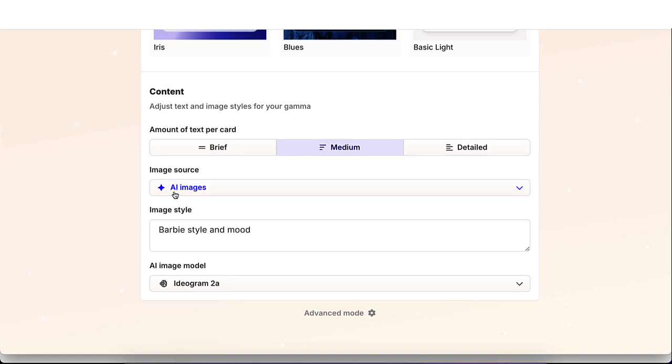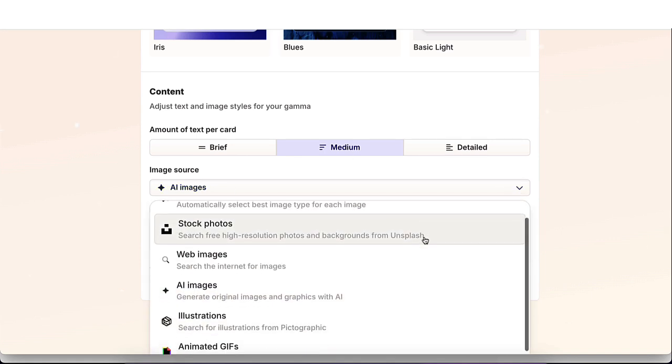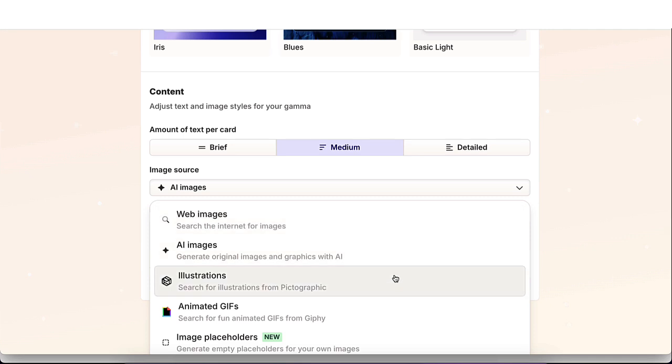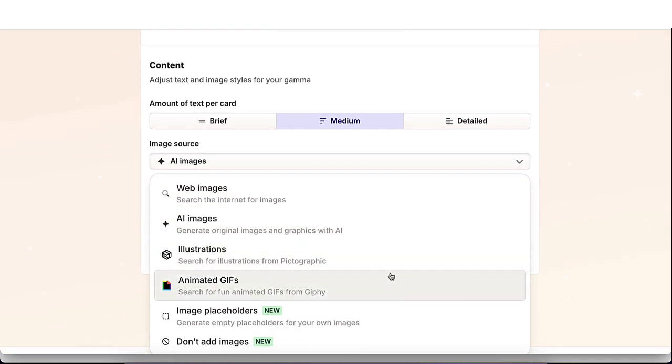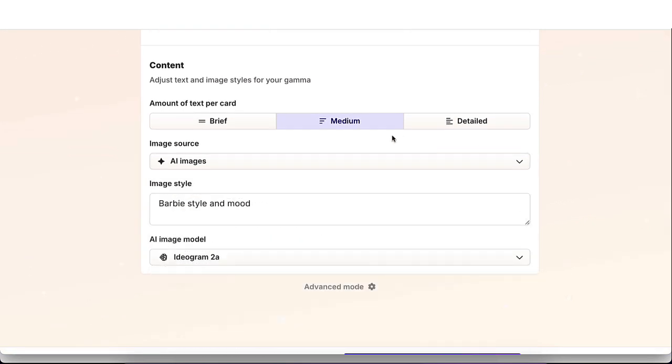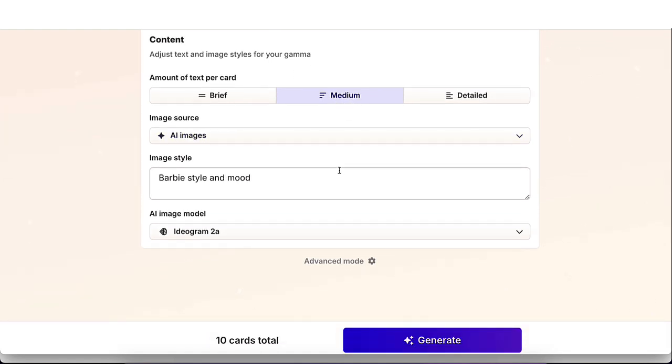I'm going to leave it at AI images, but you could actually have the option to pick from stock photos, web images, illustration, GIFs, MS placeholder, or don't add images.